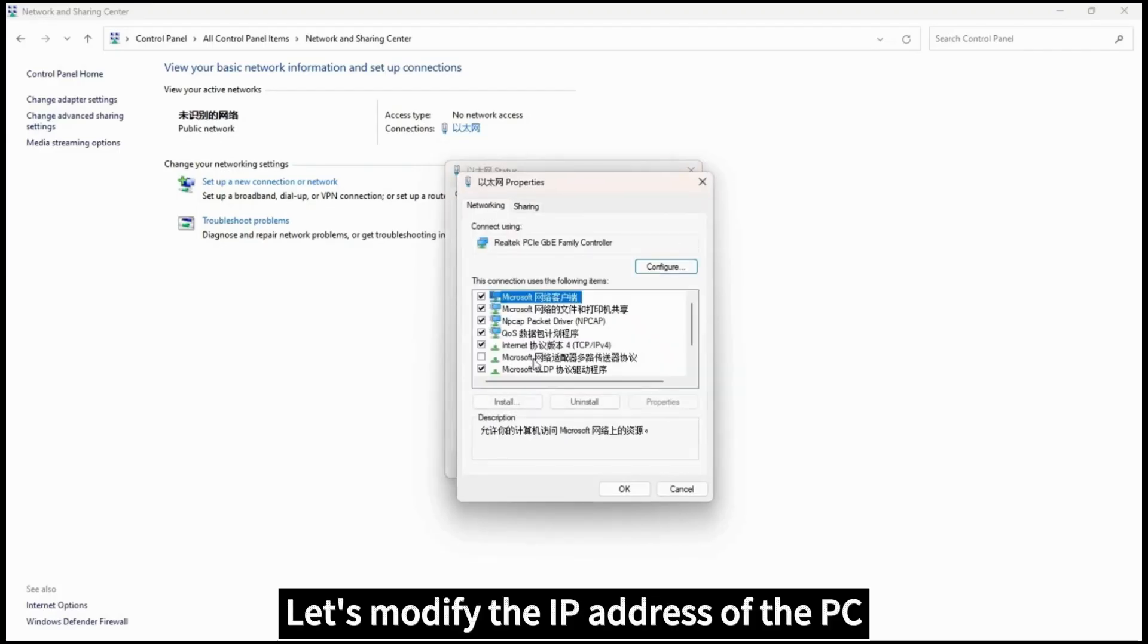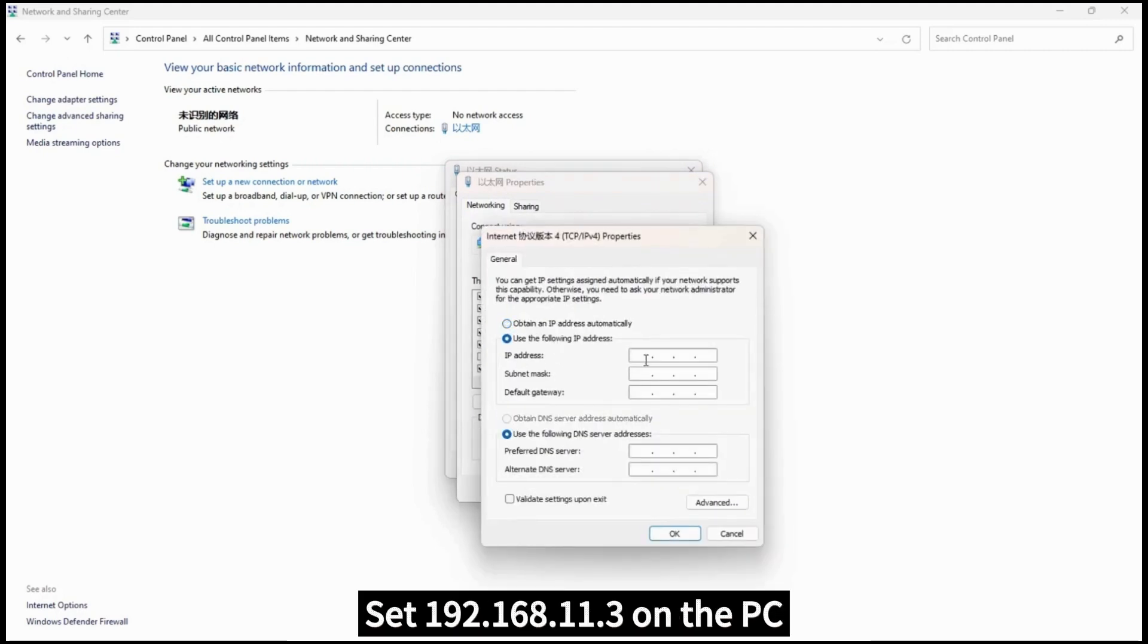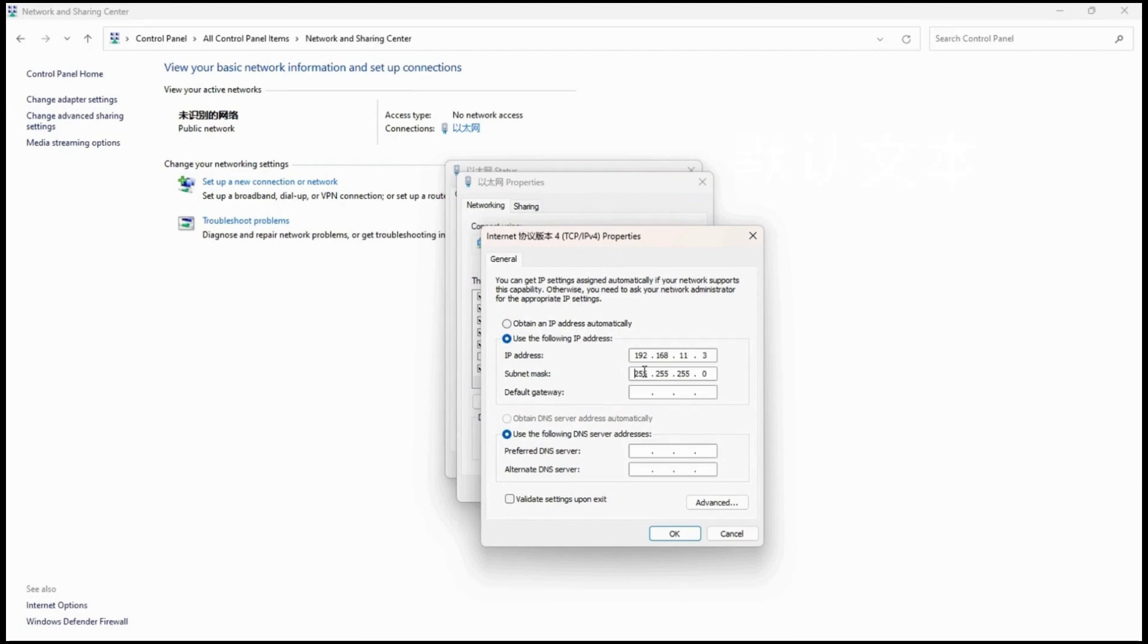Now let's modify the IP address of the PC. Set 192.168.11.3 on the PC.